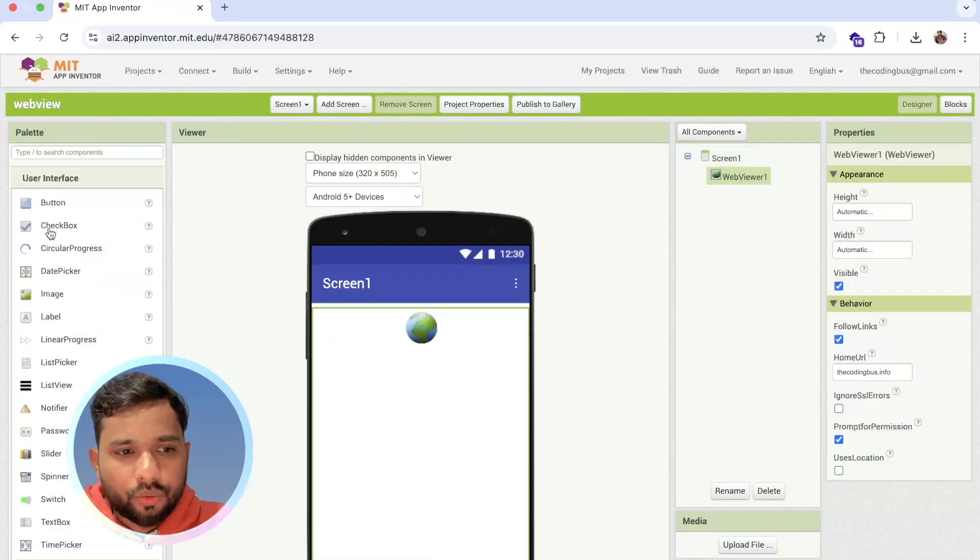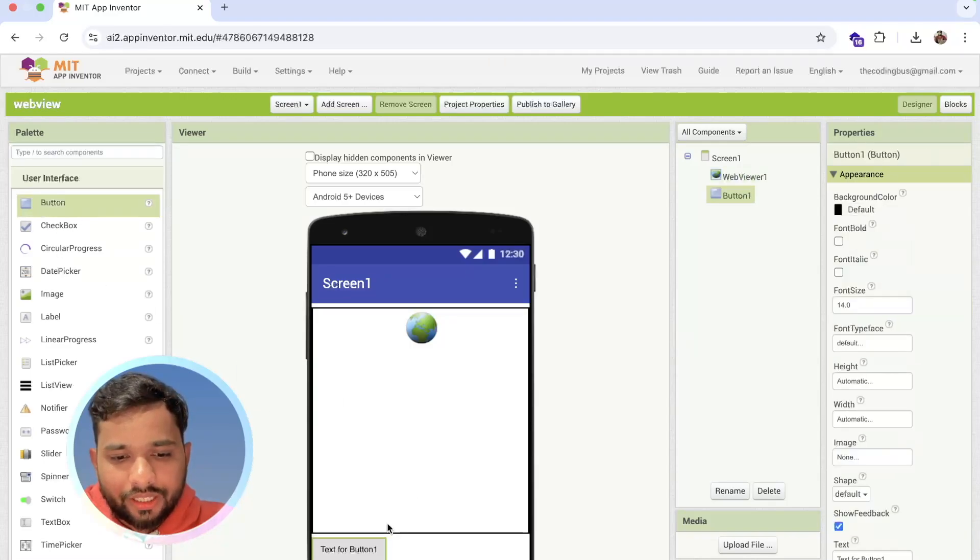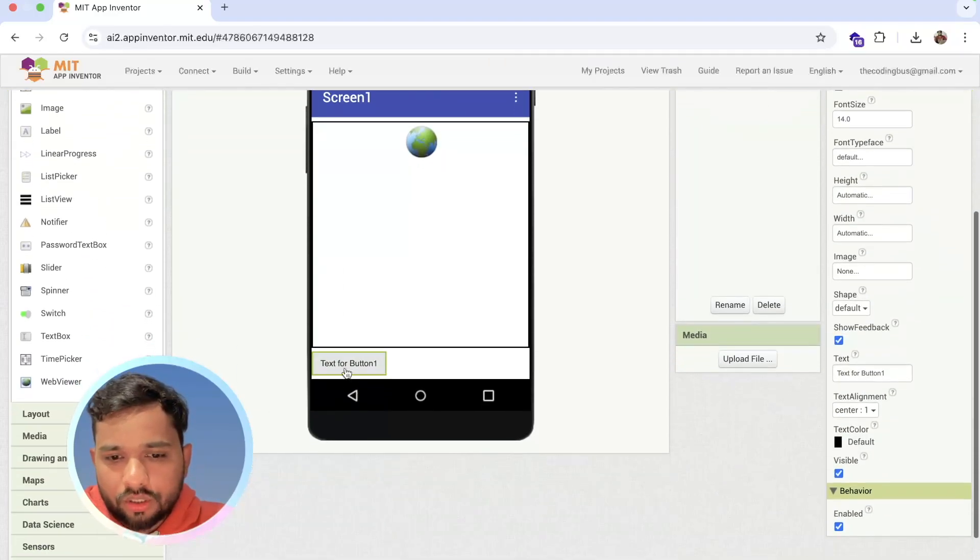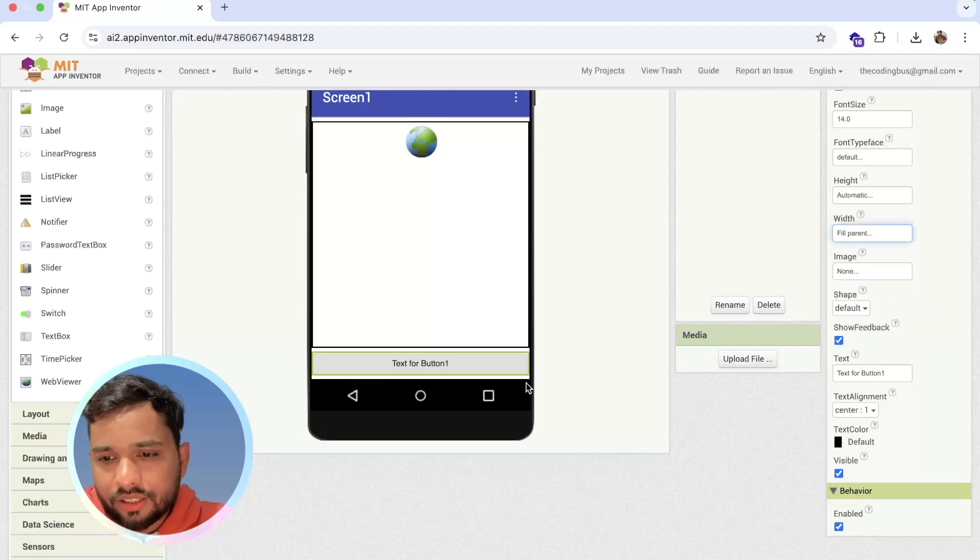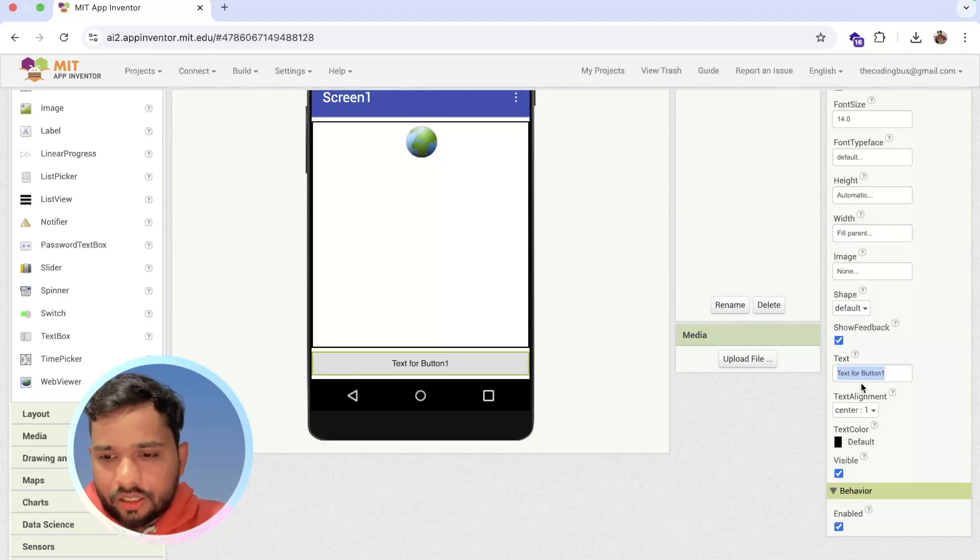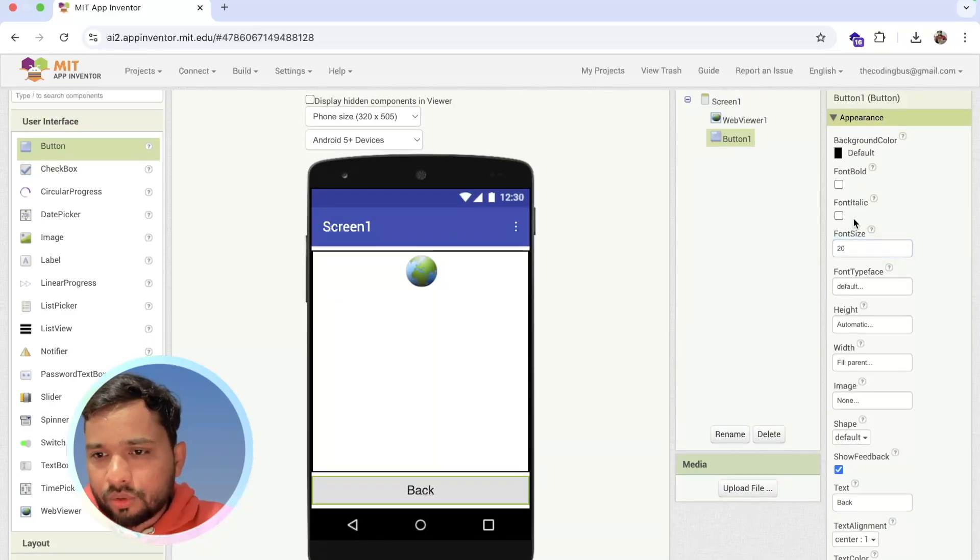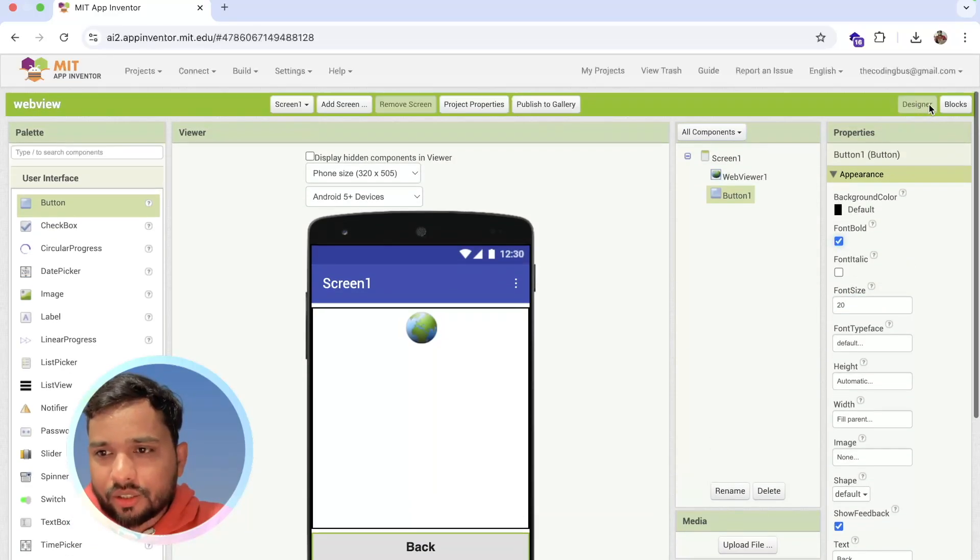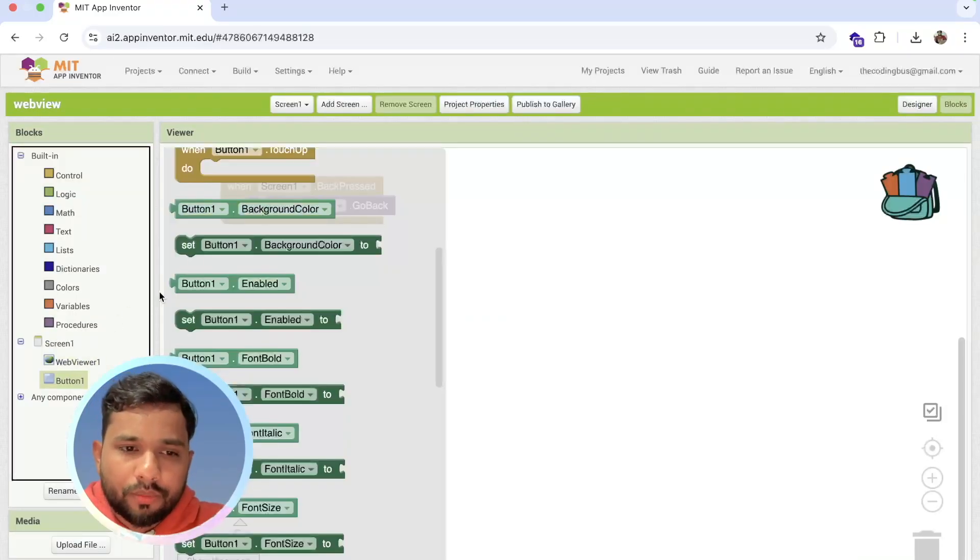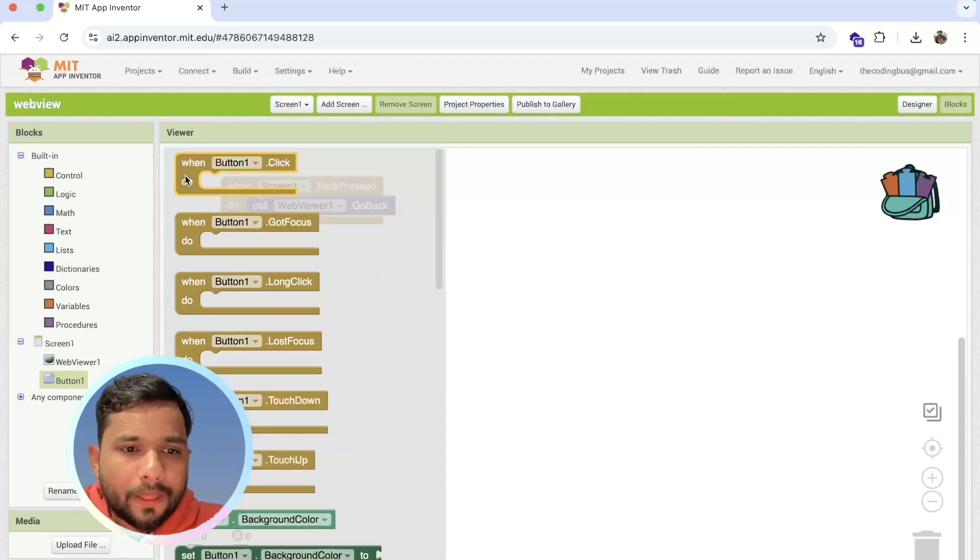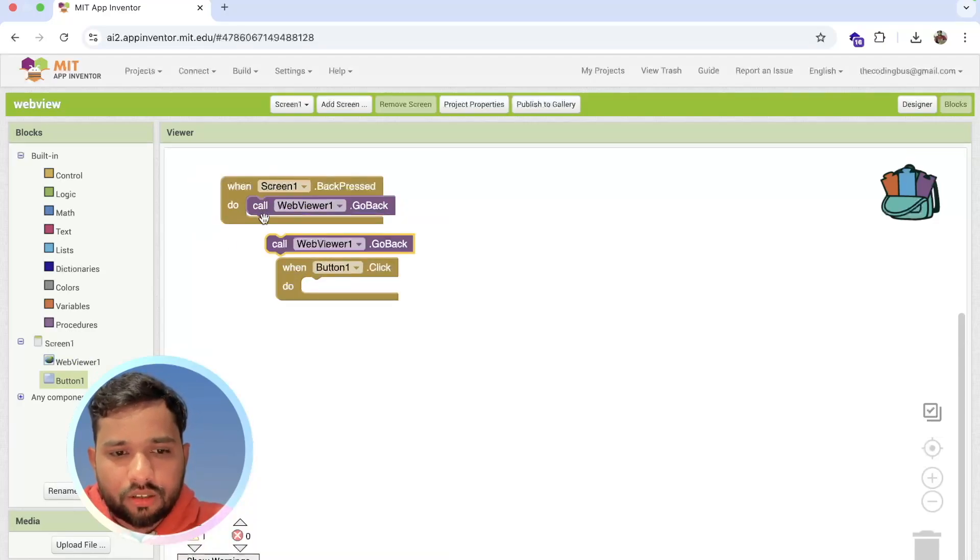Make this fill parent like this, and I'm going to make that button name 'back', font size 20. Go to the blog section, click on button, and on that button click I'm going to put 'go back'. Simple like this.